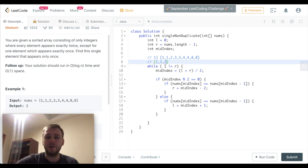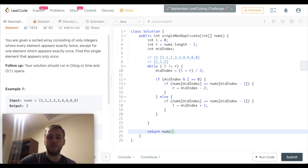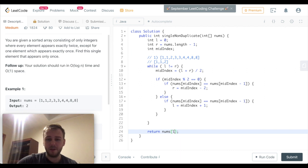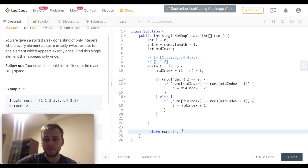And here's the answer. The left will become the same as the right, so we are not going into the while loop anymore. We need to return something in this case. Both left and right pointers are now pointing to the element we need, and we can return nums[left] or nums[right] and we will get the answer. However, it's not the end of the problem.